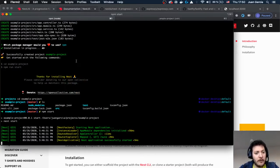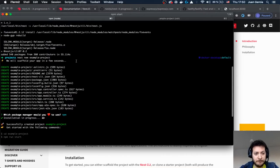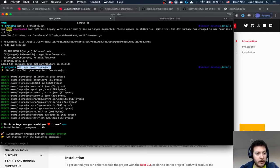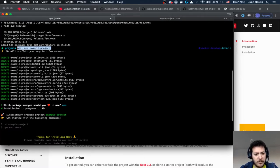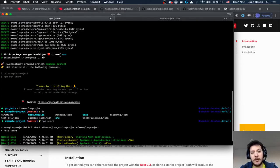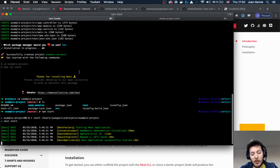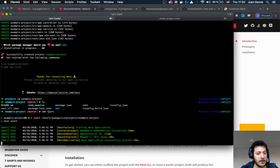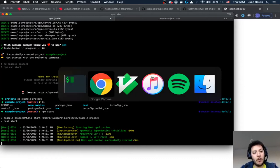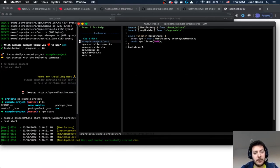So I did the following: first I made the installation of the Nest CLI, then I created a brand new project called Example Project. It asked whether to use yarn or npm — I just used npm for this time. Then I ran npm start and it went all the way to Hello World.